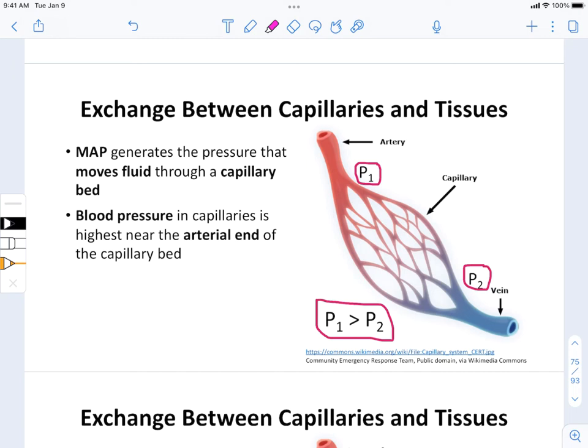Mean arterial pressure generates the driving force necessary to drive blood through the capillaries, affecting perfusion. It generates a pressure gradient that is highest as blood enters the capillaries from the arterioles. That pressure gradient is highest nearest to the heart, and we get progressively lower pressure as we move through the circulatory system.